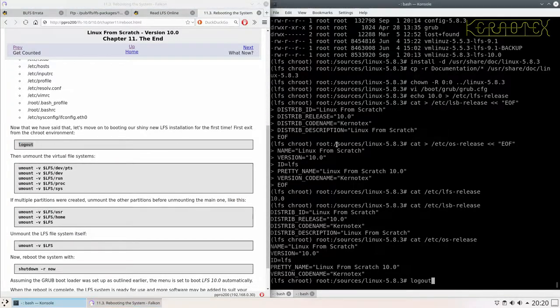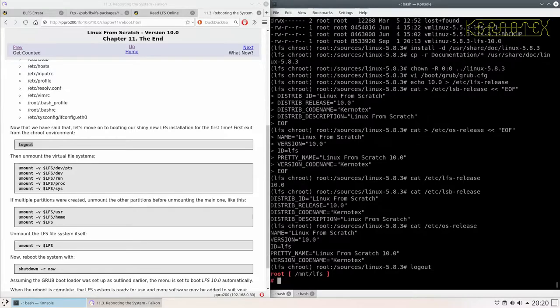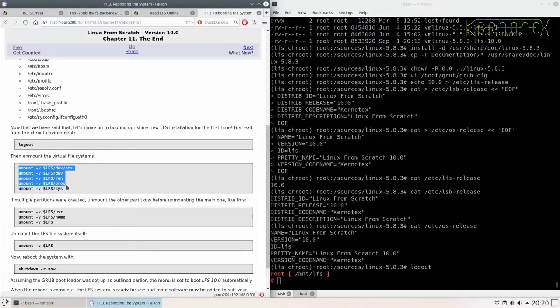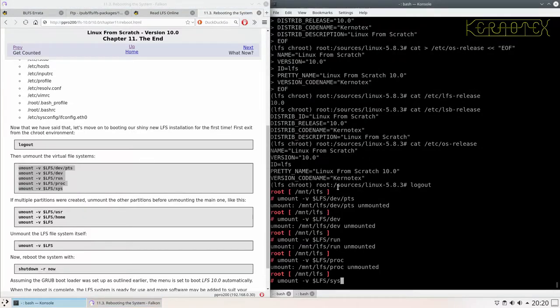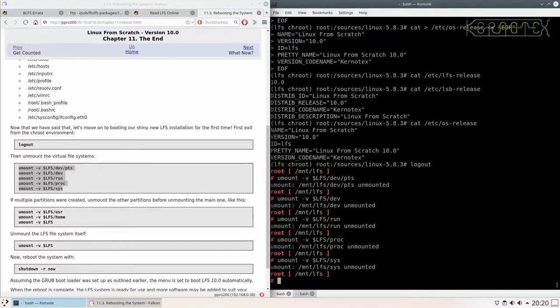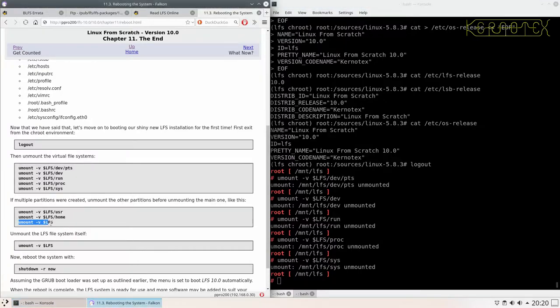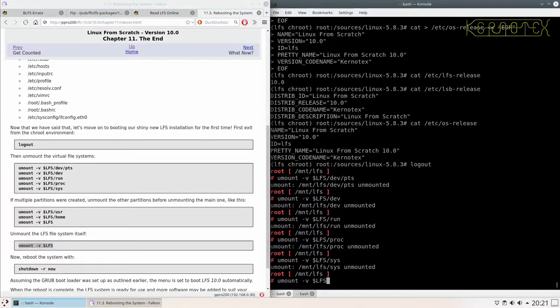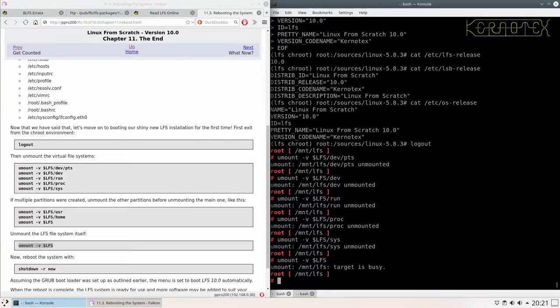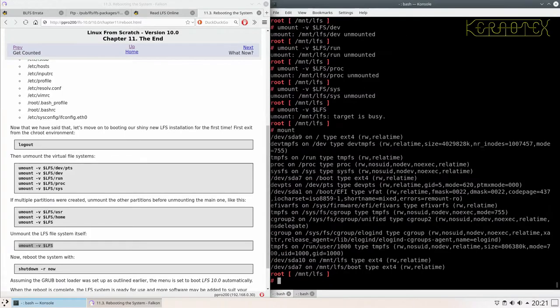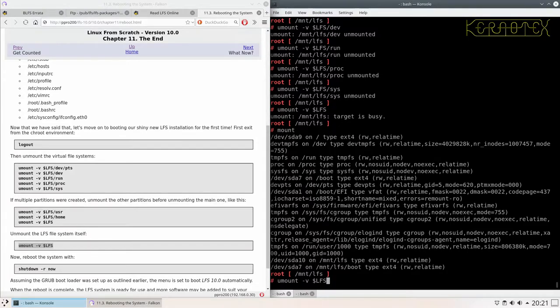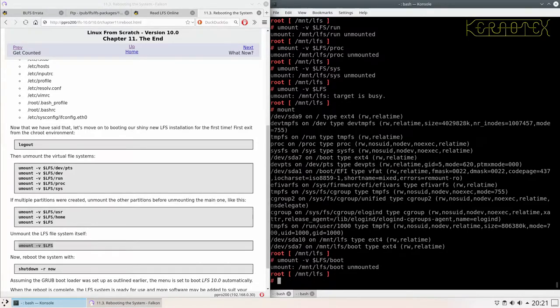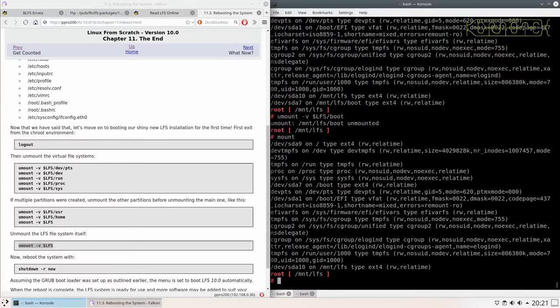But apart from that, the basic system is done. Let's unmount all the file systems. We haven't got user or home mounted, but we've got the LFS partition mounted, which is actually replicated down here as well. It's busy, so let's look at why that is. Oh yes, we've got boot mounted still. That's why. Let me unmount that one.